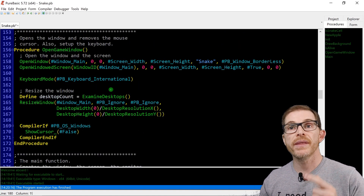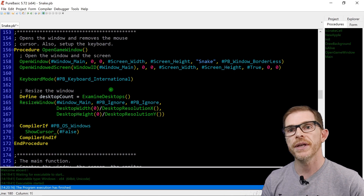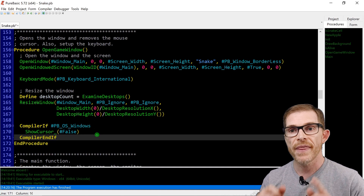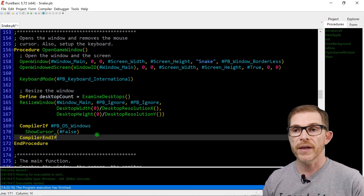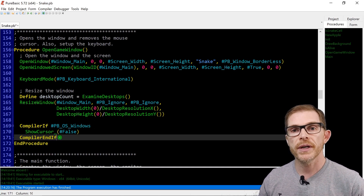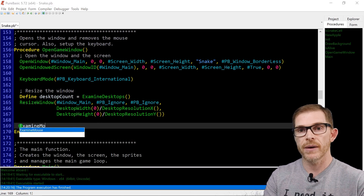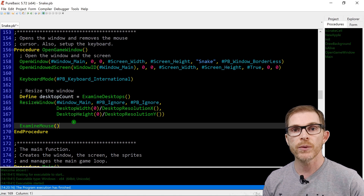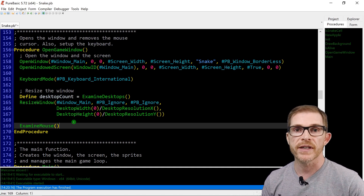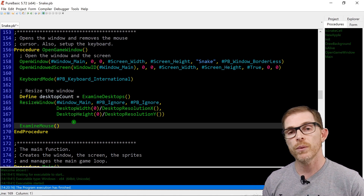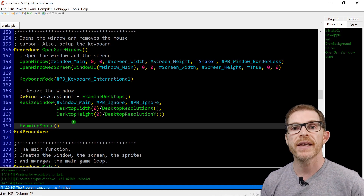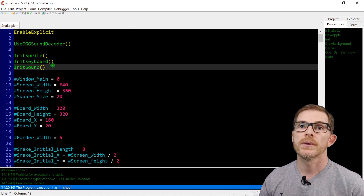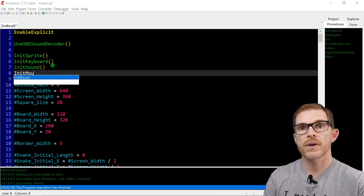Also, in this open_game_window — maybe you saw the comments in the previous video on the snake — these three lines here are not the correct way to hide the cursor; that works only on Windows. Someone told me we could do this differently, by calling ExamineMouse. The side effect of ExamineMouse is to hide the cursor. It works exactly the same as ExamineKeyboard. But to use ExamineMouse, you need to initialize the mouse first.